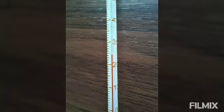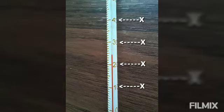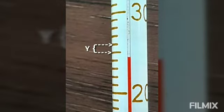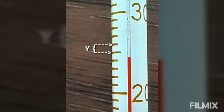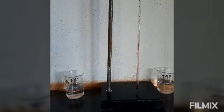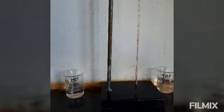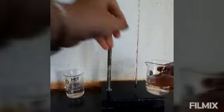Note the scale on the thermometer, which is usually the Celsius scale. Note the temperature difference between the two bigger marks on the stem of the thermometer, and note the number of smaller divisions shown by smaller marks between the two bigger marks. Procedure: dip the thermometer holding it vertically in the beaker containing tap water.